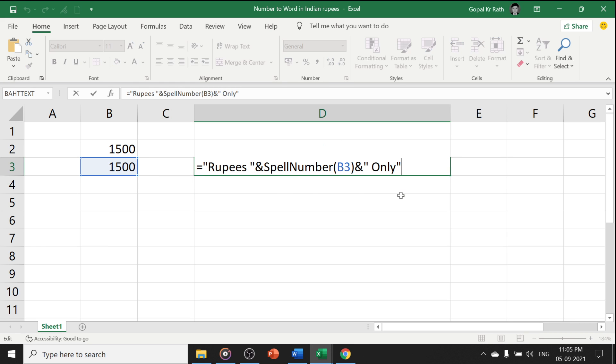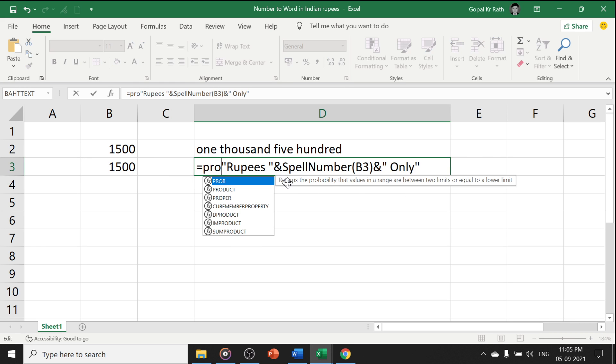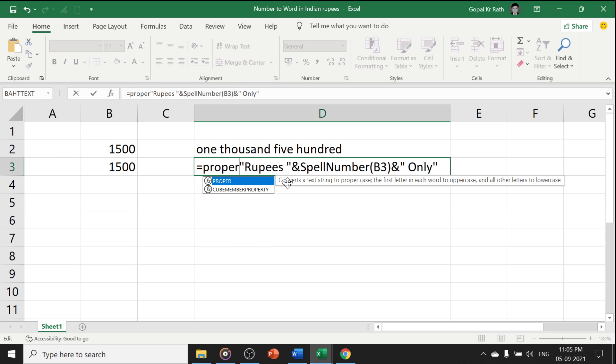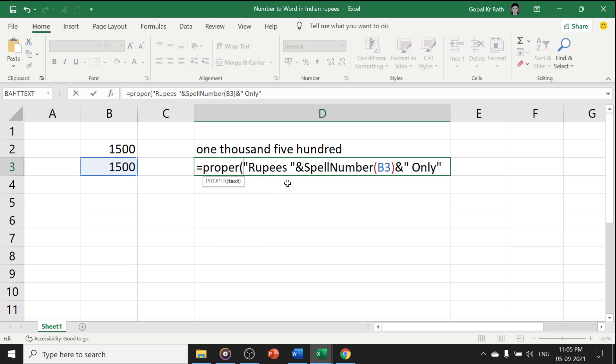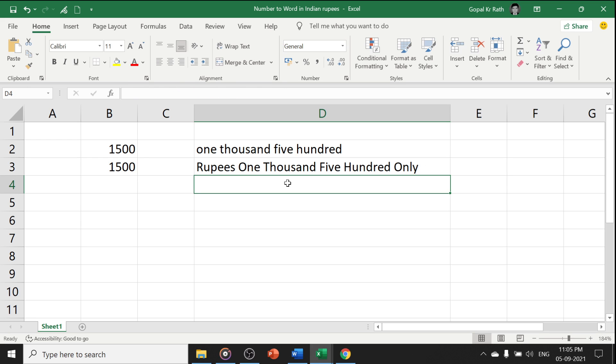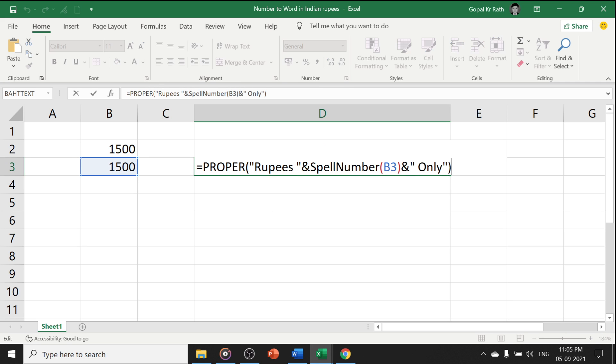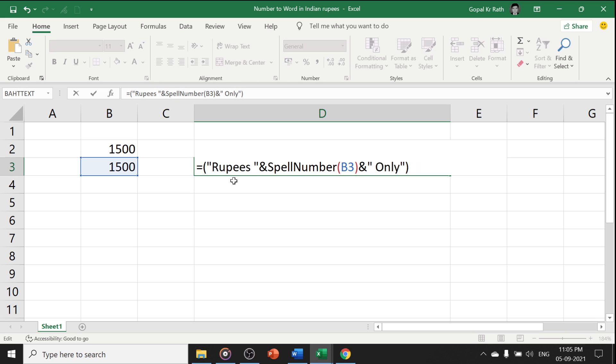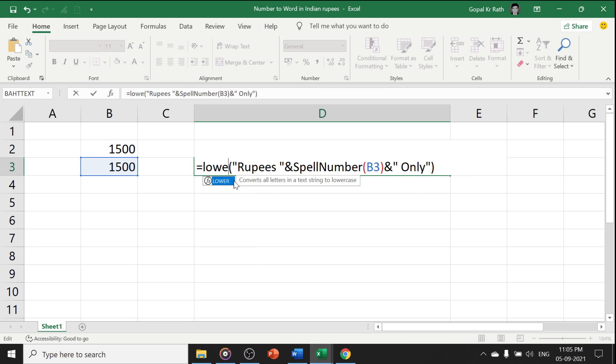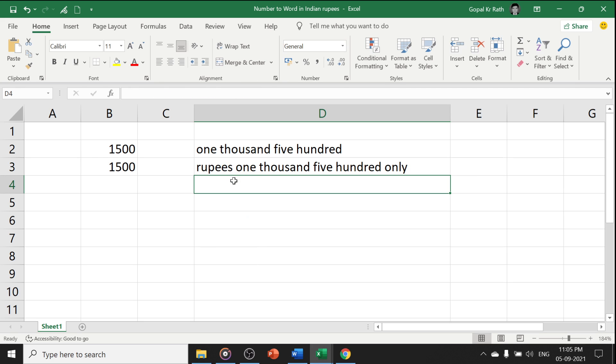For example, you want in the proper case, you can type proper, open the bracket and close the bracket. Here it is proper case. Similarly, if you want in lower case, you can type lower and enter.